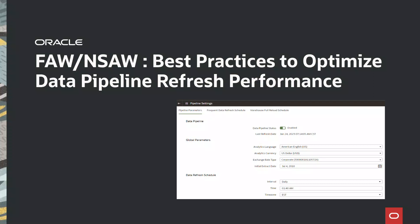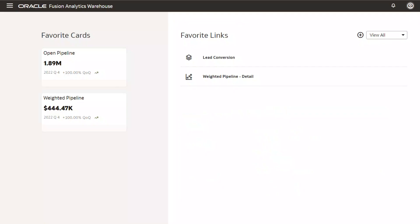Hi everyone. Welcome to FAR Tutorials. In this video, we will review the best practices and guidelines to optimize data pipeline refresh performance for Fusion Analytics Warehouse.